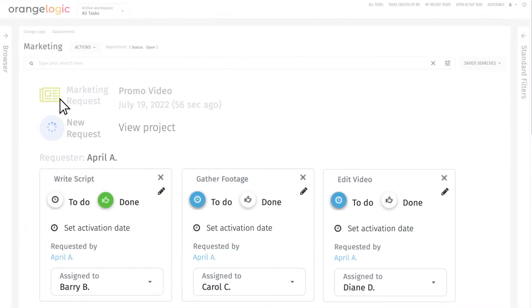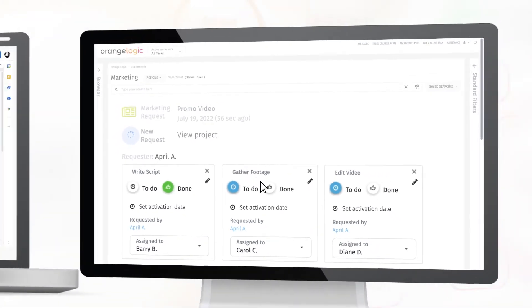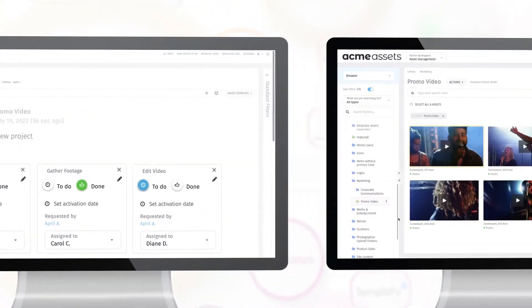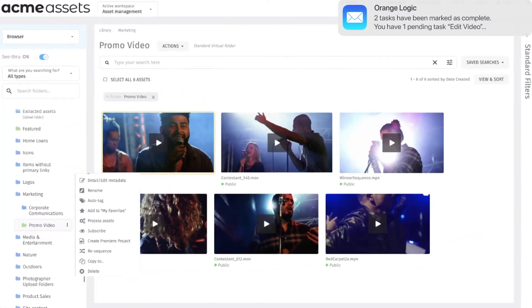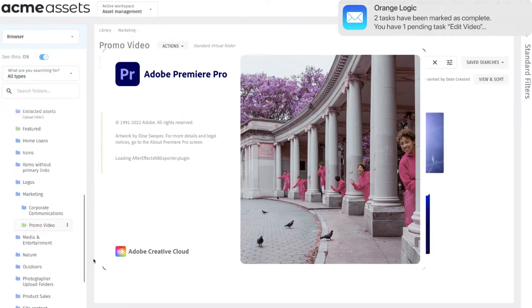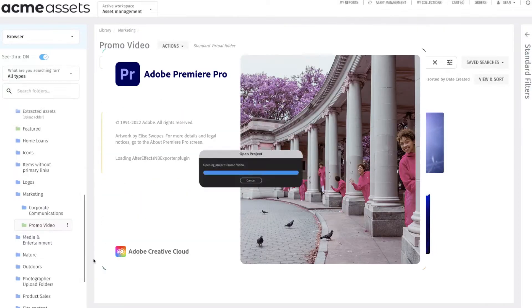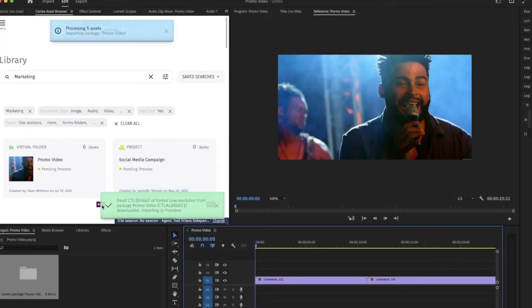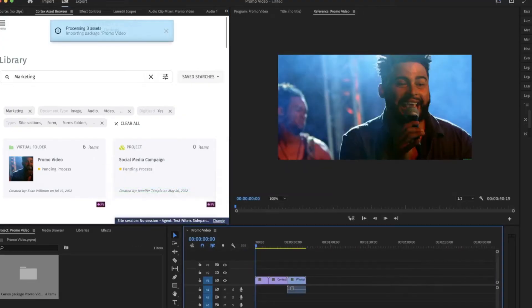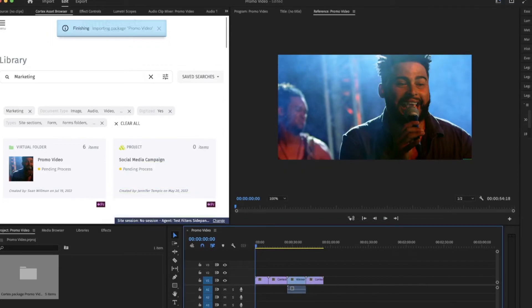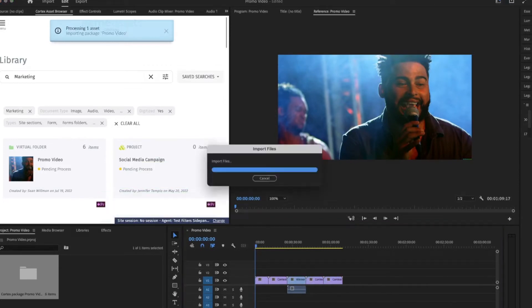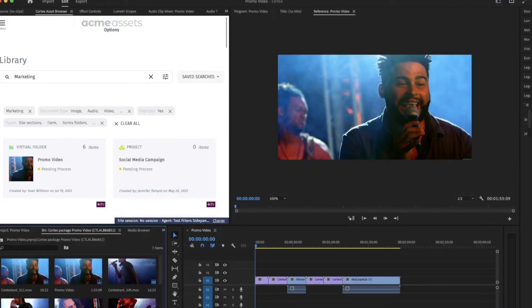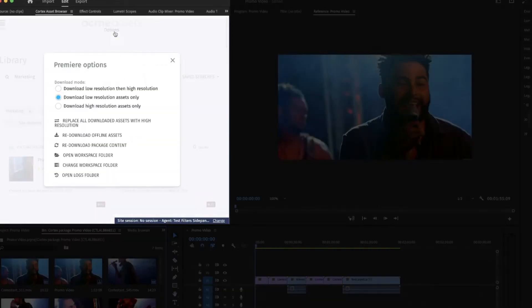Once Barry and Carol mark their tasks as complete, Diane gets an email to let her know it's time to start editing. All of the clips that Carol curated are imported automatically when Diane creates a new Premiere Pro project, and she imports additional media using the Cortex browser plugin.